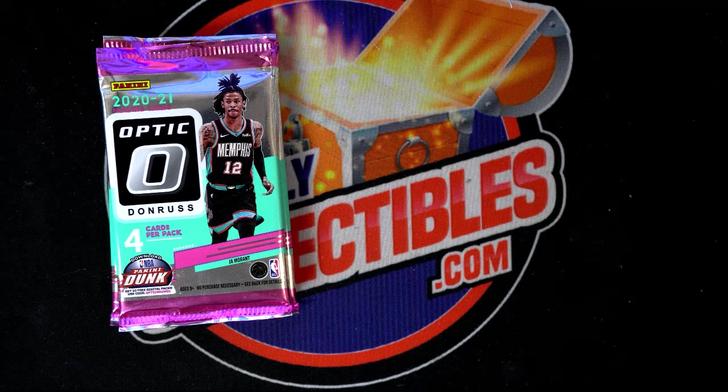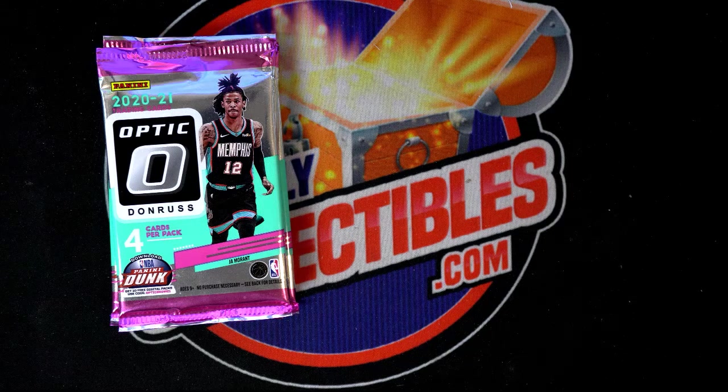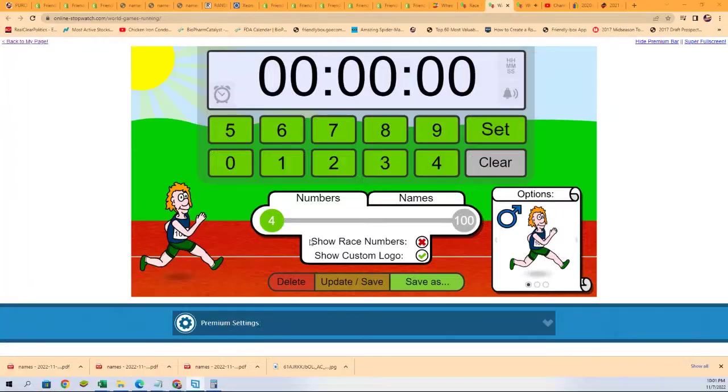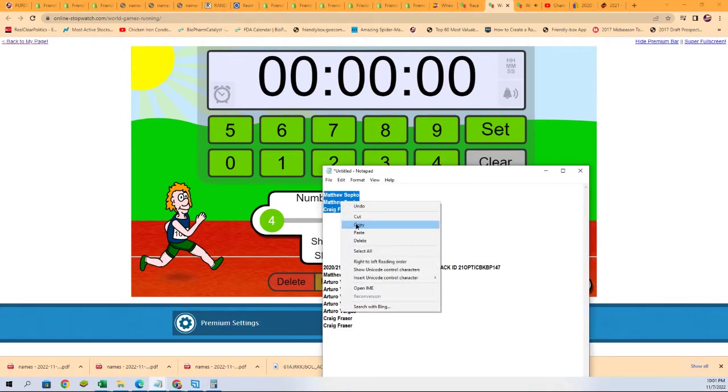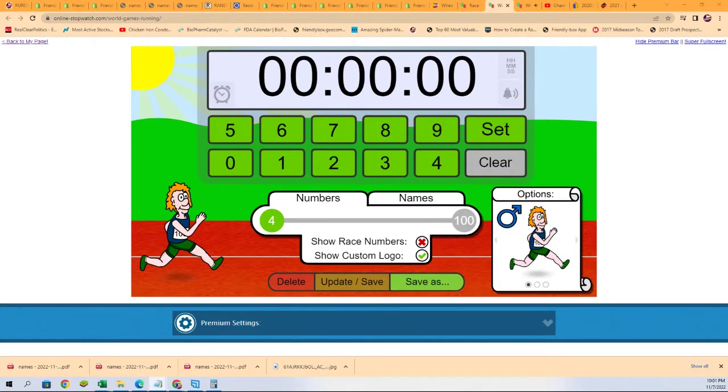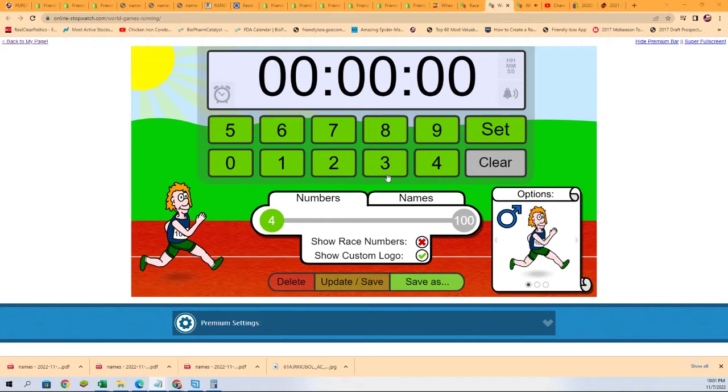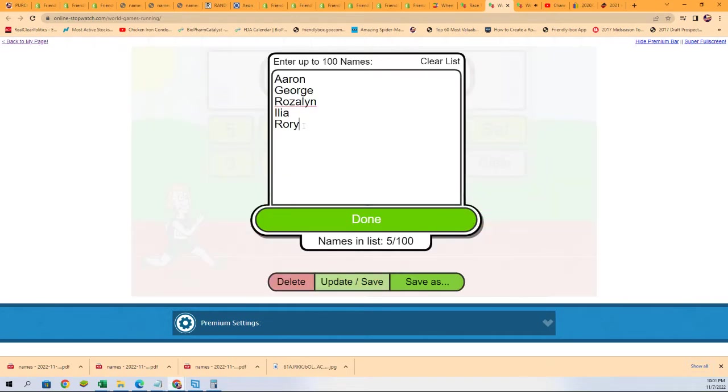So we're gonna have ourselves a little pack rip here of Optic Basketball. You can hit so big in this for so cheap, that's the fun part of this, that's why we're doing these pack breaks. You can get in for really cheap and hit really nice.